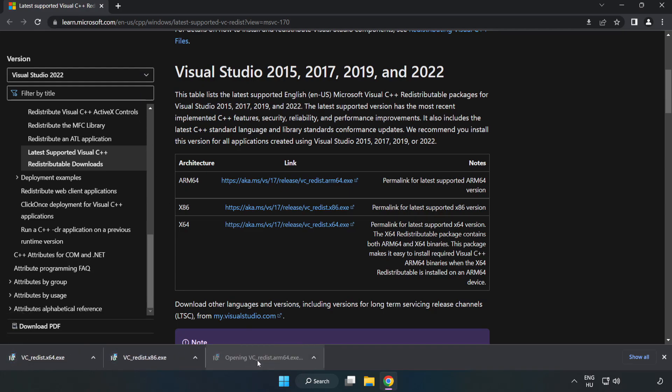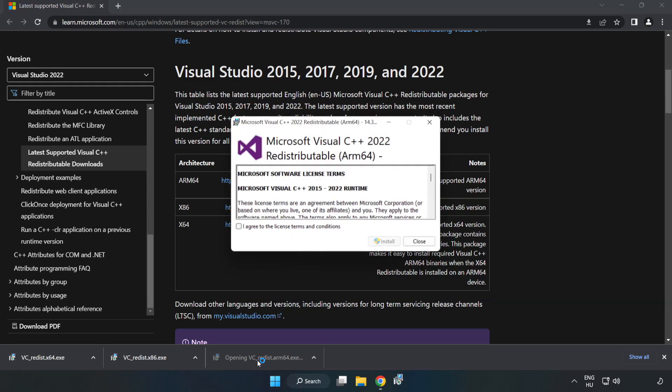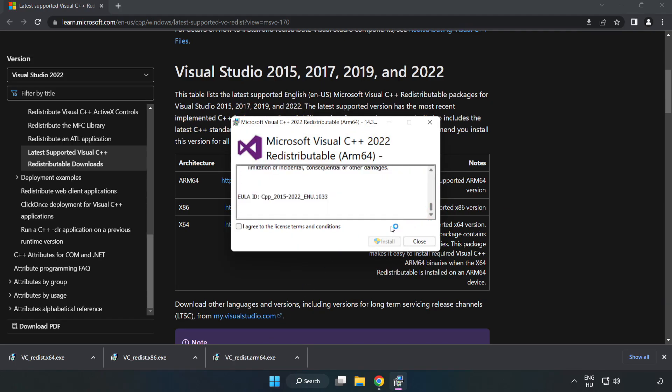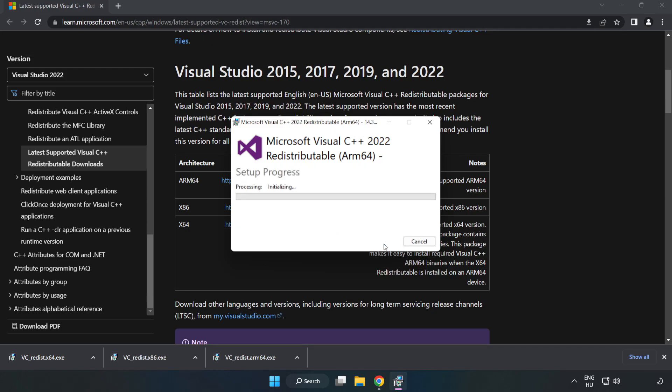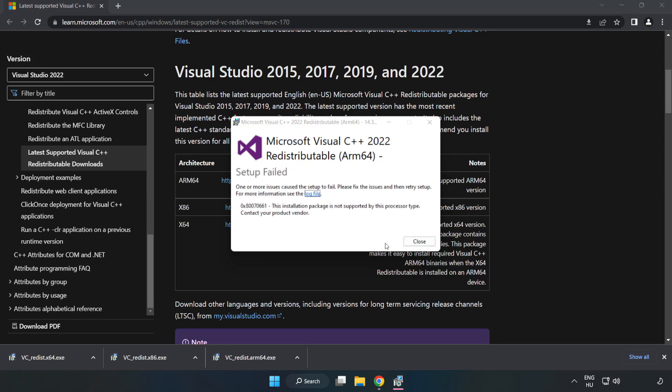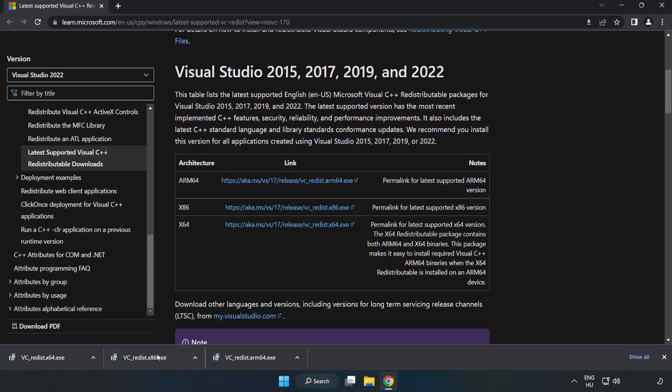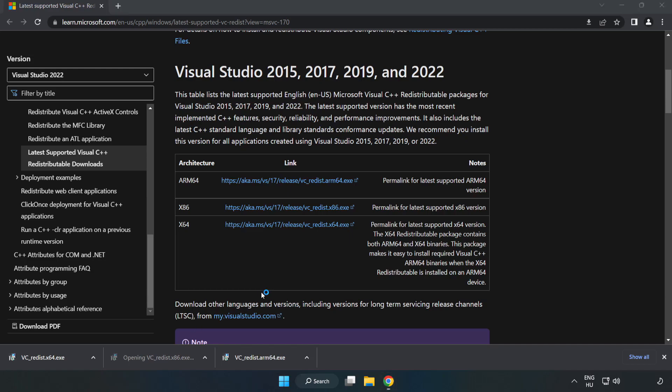Install downloaded file. Click I agree to the license terms and conditions and click install. Click successful repeat for the other.